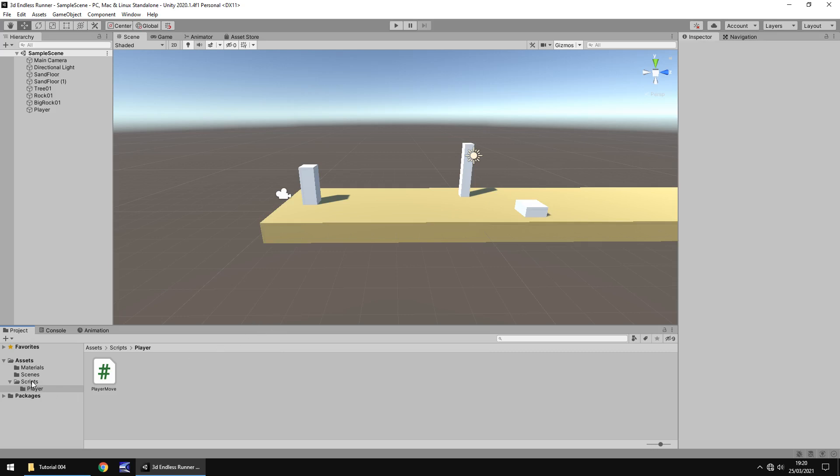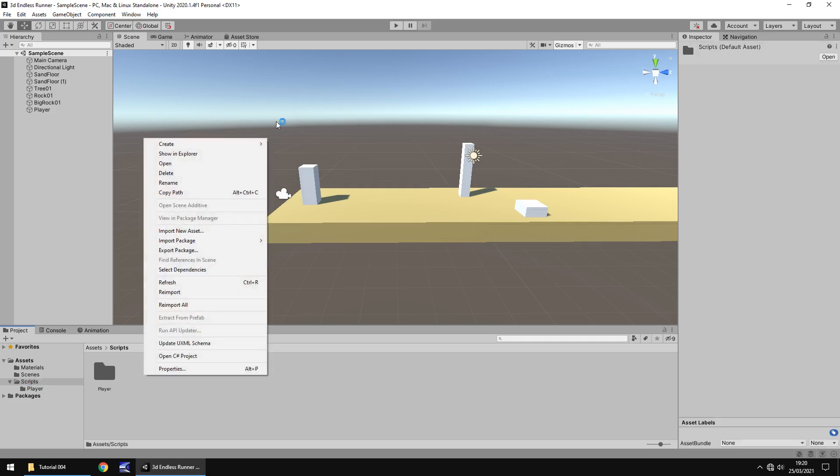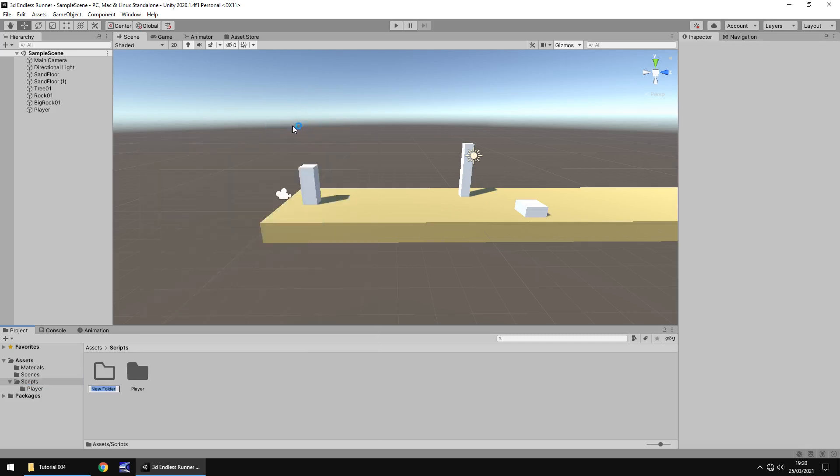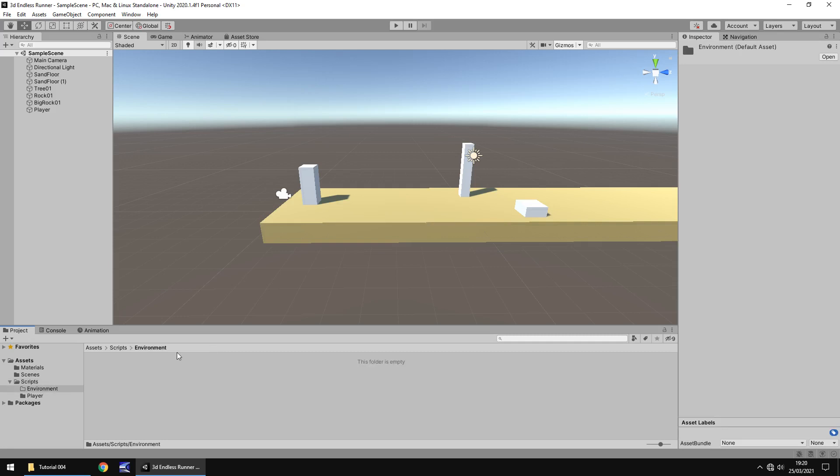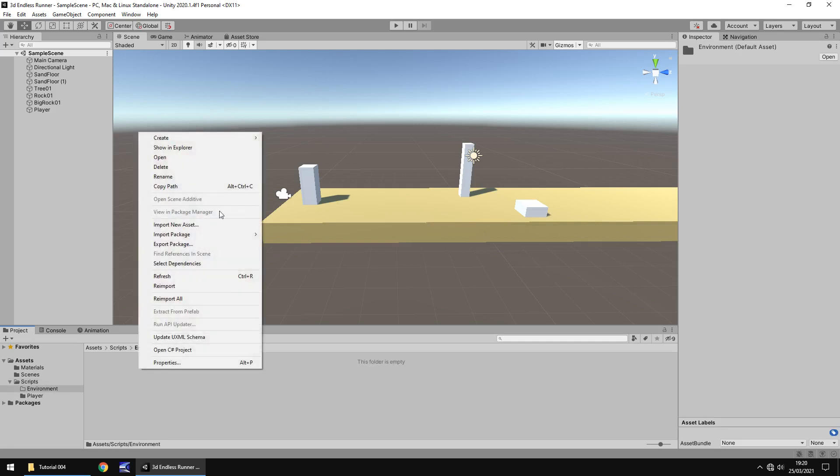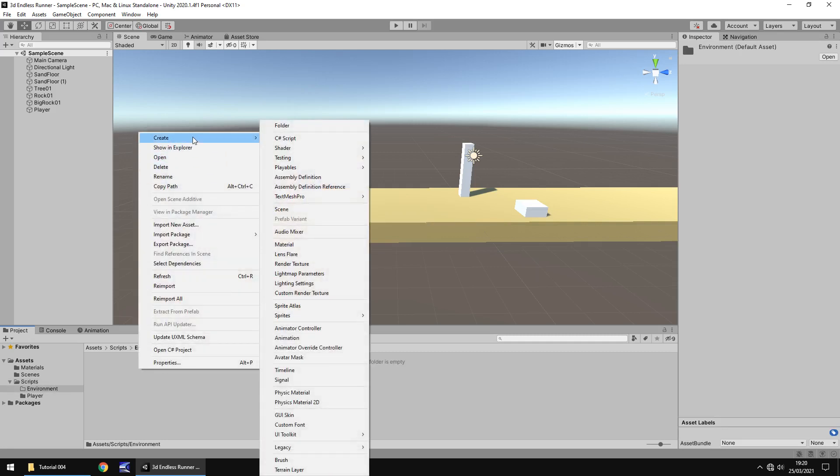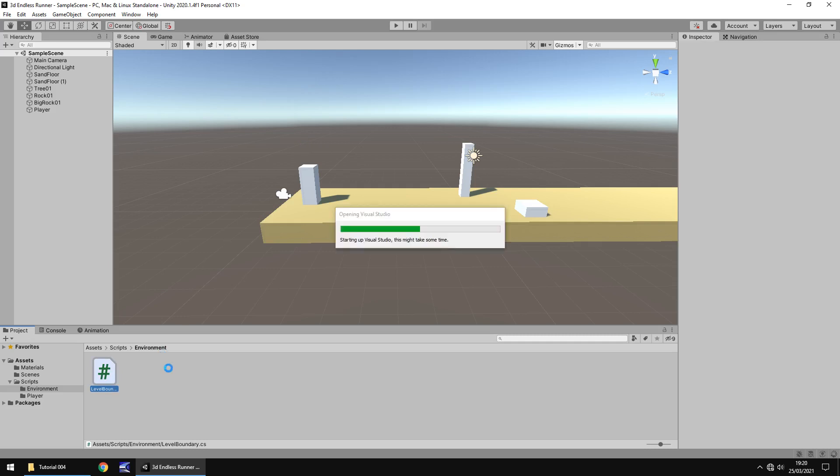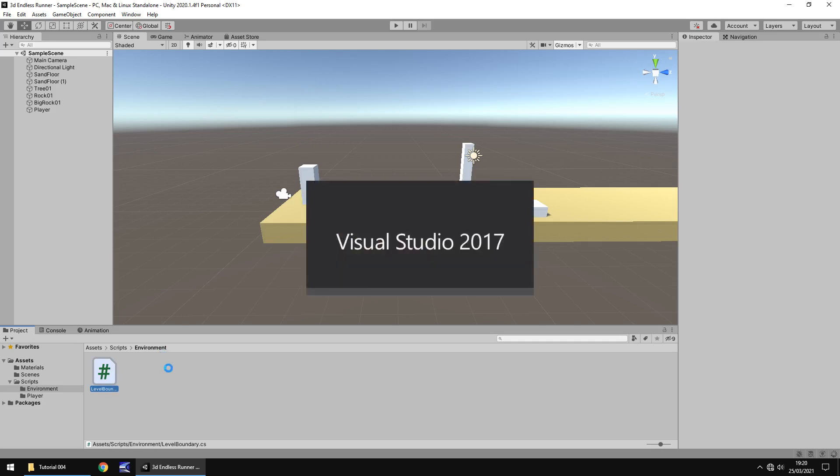So in the script folder, let's right click, create another folder. This one will be called environment. And in this folder, let's right click, create C-sharp script and we'll put this as level boundary and let's open that up in Visual Studio.